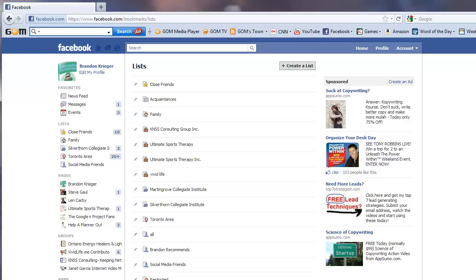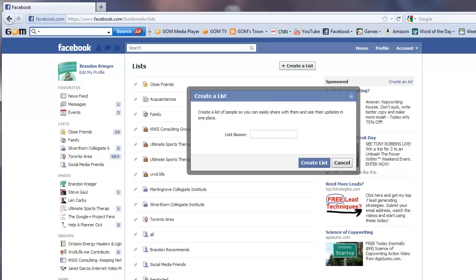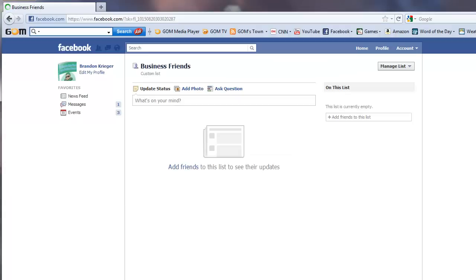So you can see all these different groups that you can actually set up. So when you create a list, you can actually call it, for example, call it business friends.